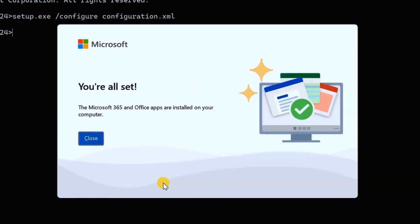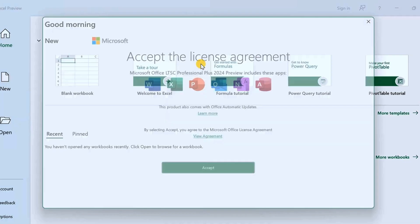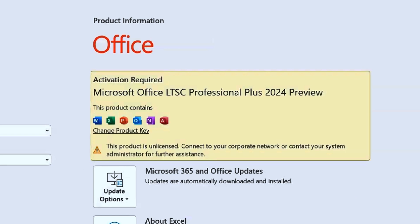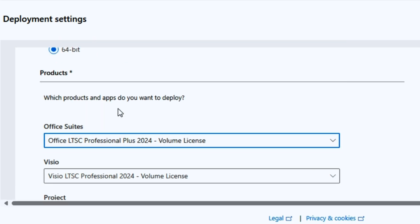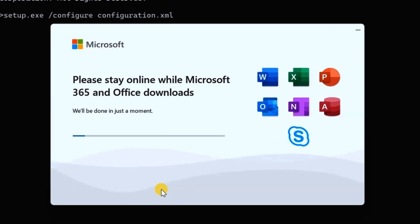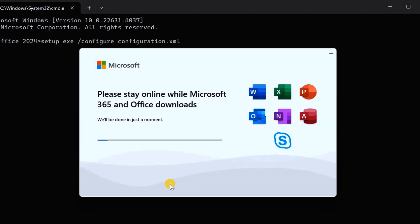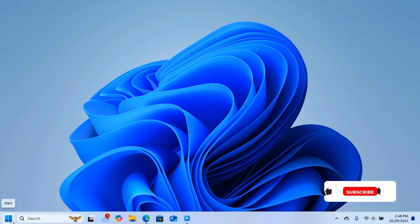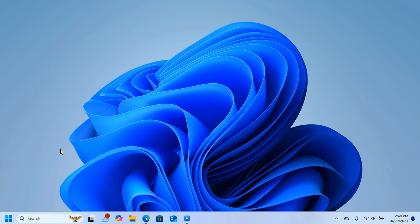In this video you are going to learn how you can install Microsoft Office 2024. This was previously a preview version, but Microsoft has now published the full version. You can download it for free — it's not a scam, it's legal. Whatever version of Microsoft Office you have on your computer, you have to uninstall it before you can download this latest version.